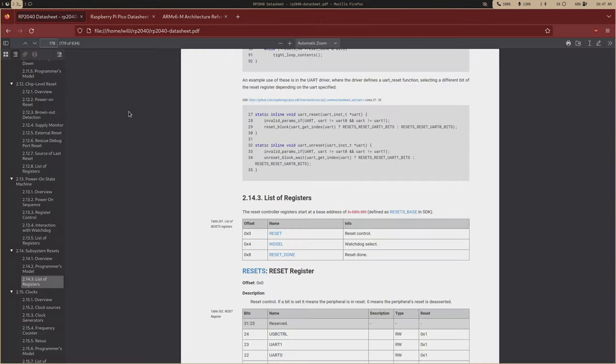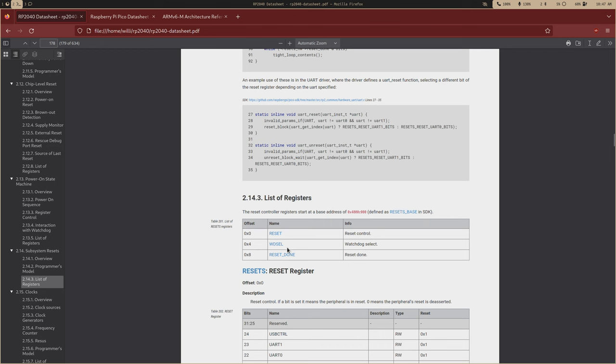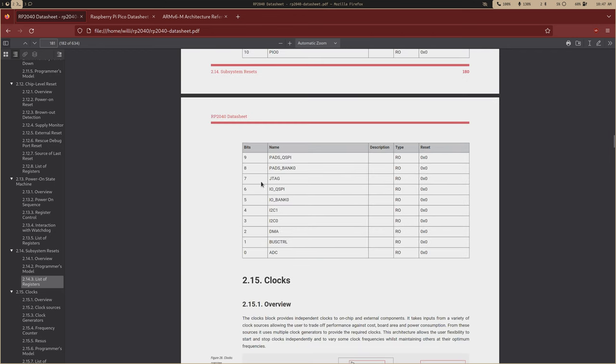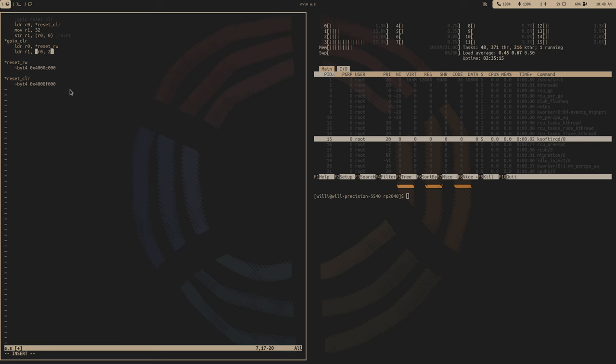And then, so let's just say GPIO reset clear. And let's first load that atomic clear into register 0. And then we'll want to move 32 into R1.